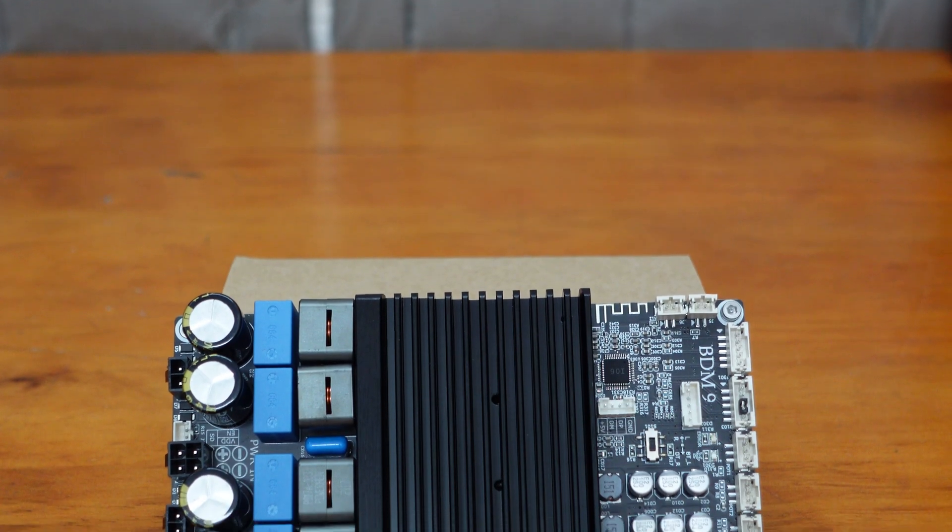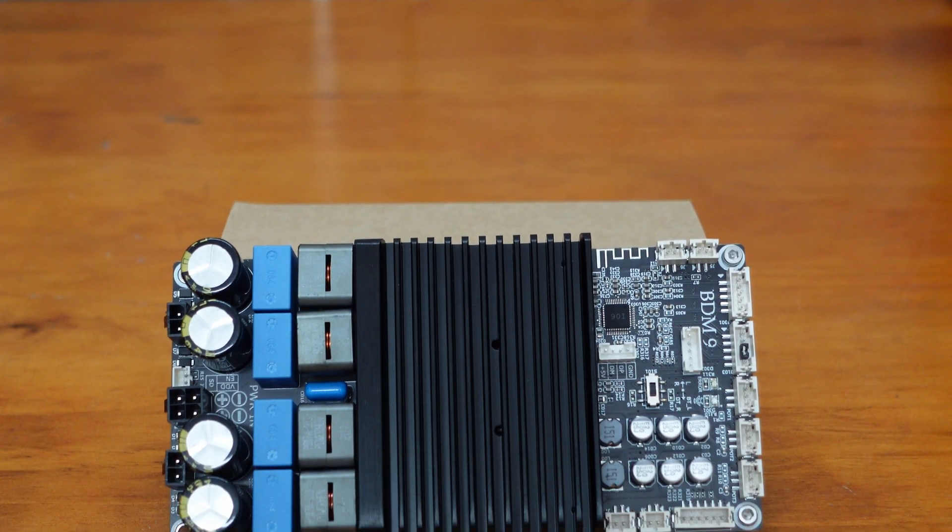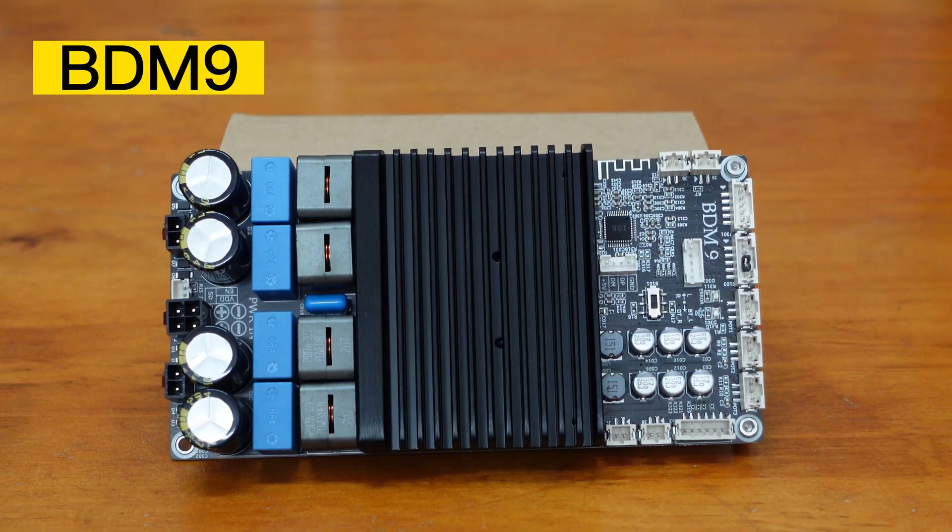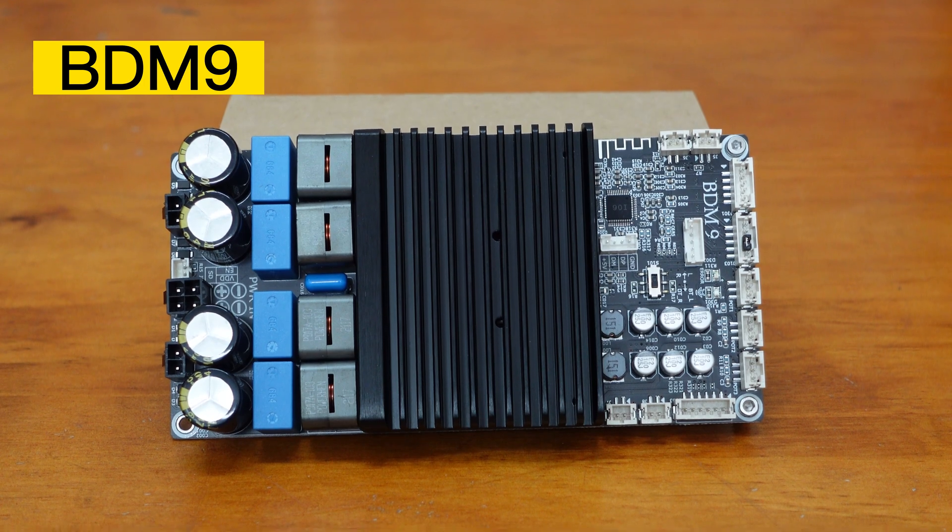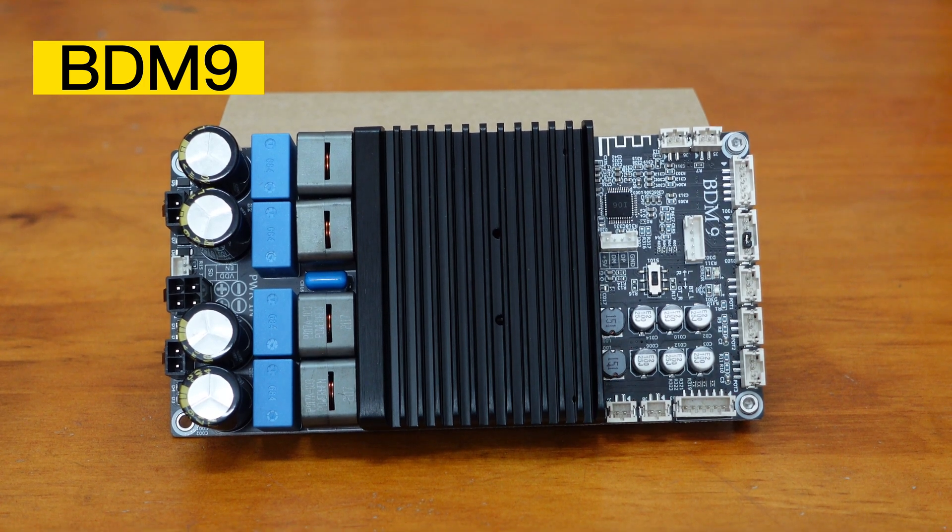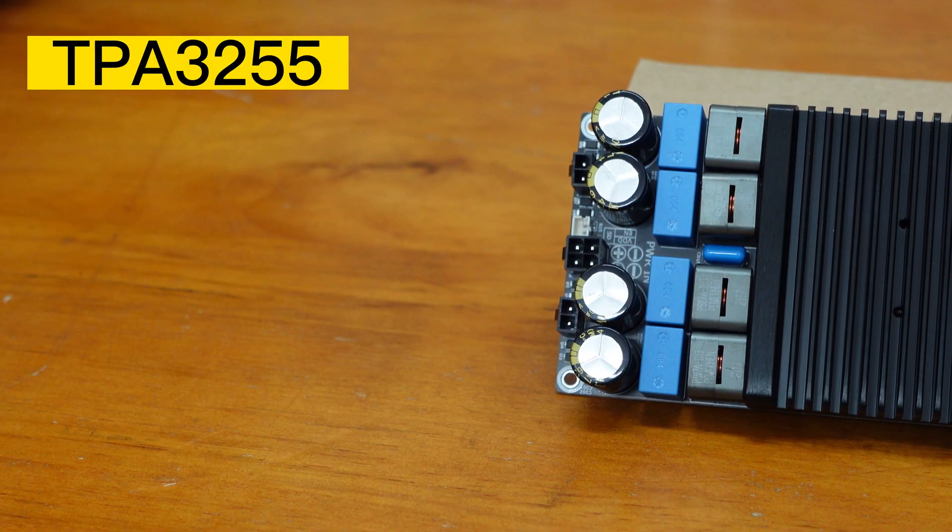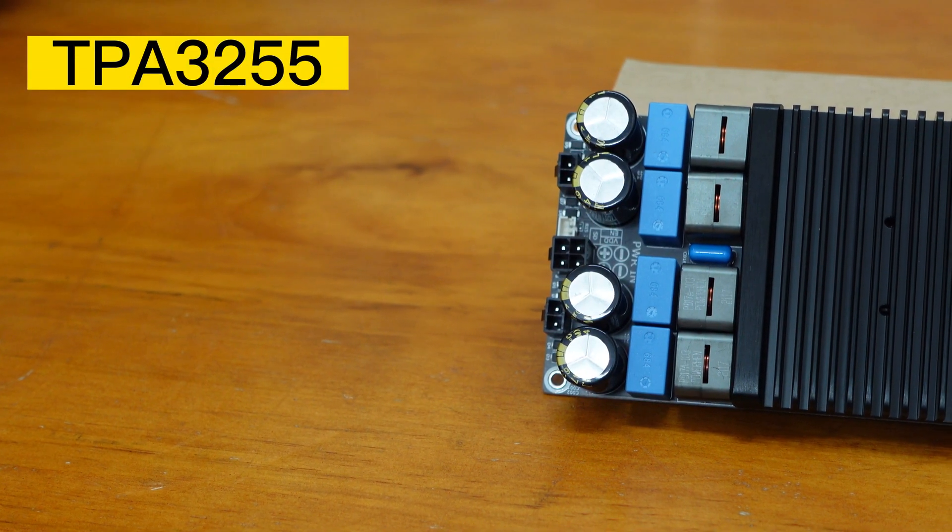In the previous video, we introduced the BDM9, a high-power Bluetooth amplifier board based on TI's TPA3255.